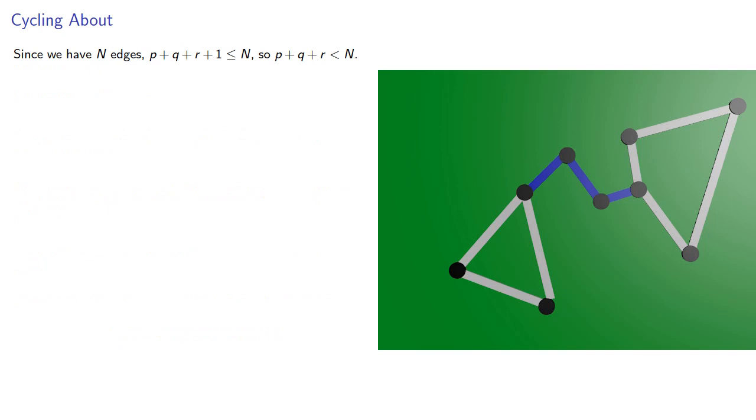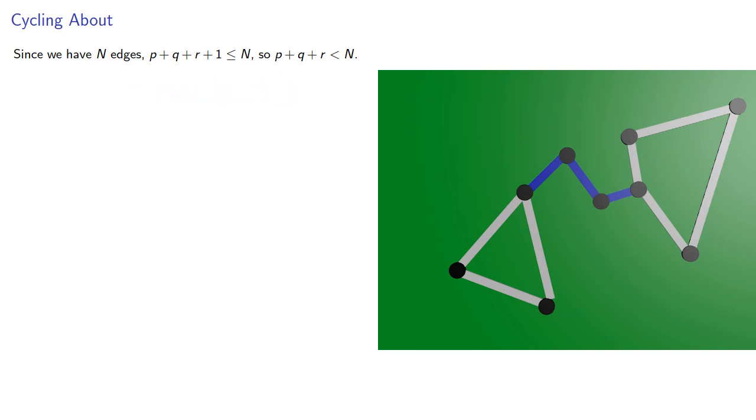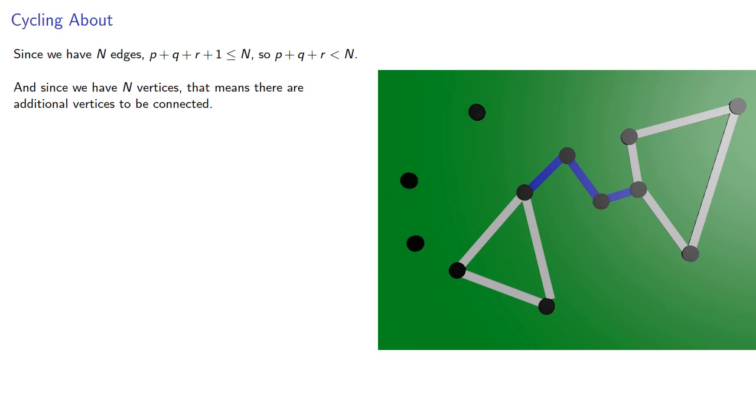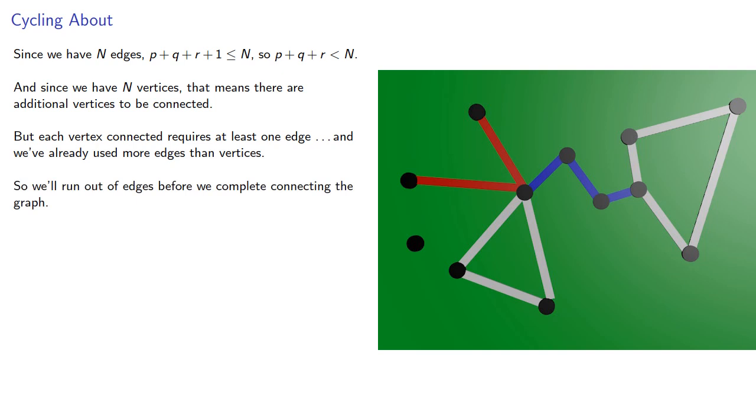Now, since we have n edges, this sum p plus q plus r plus 1 has to be less than or equal to n, so p plus q plus r has to be less than the number of vertices. And this means there are additional vertices to be connected. But each vertex connected requires at least one edge, and we've already used more edges than vertices. So we'll run out of edges before connecting the graph.